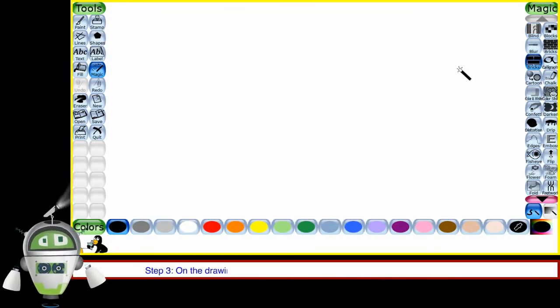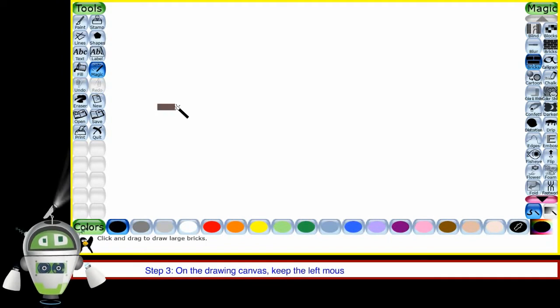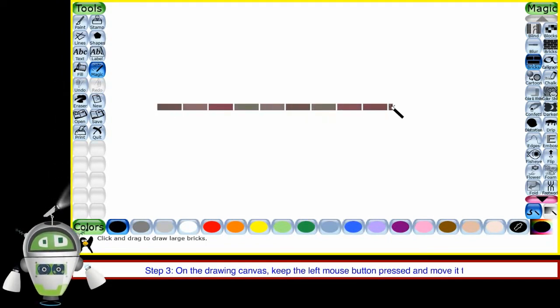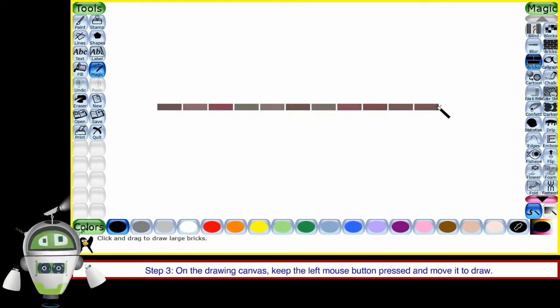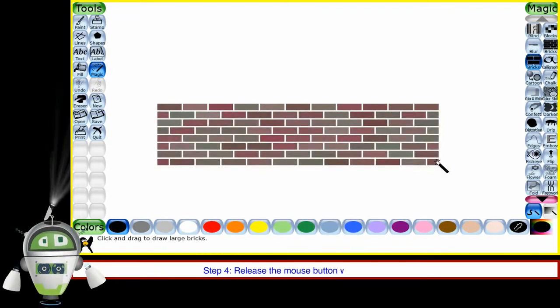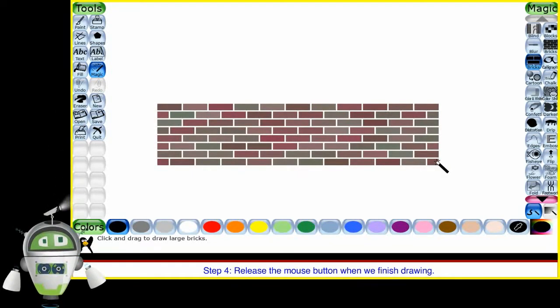Step 3: On the drawing canvas, keep the left mouse button pressed and move it to draw. Step 4: Release the mouse button when we finish drawing.